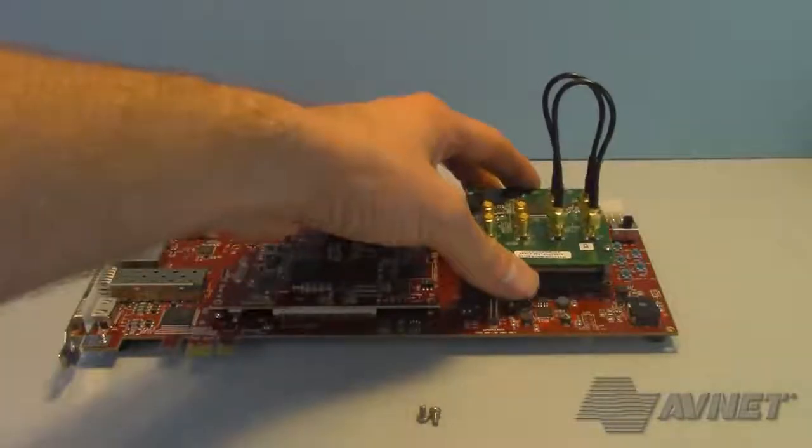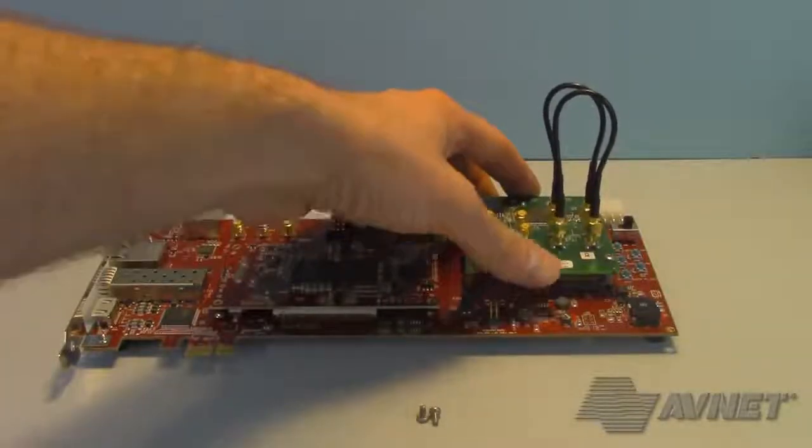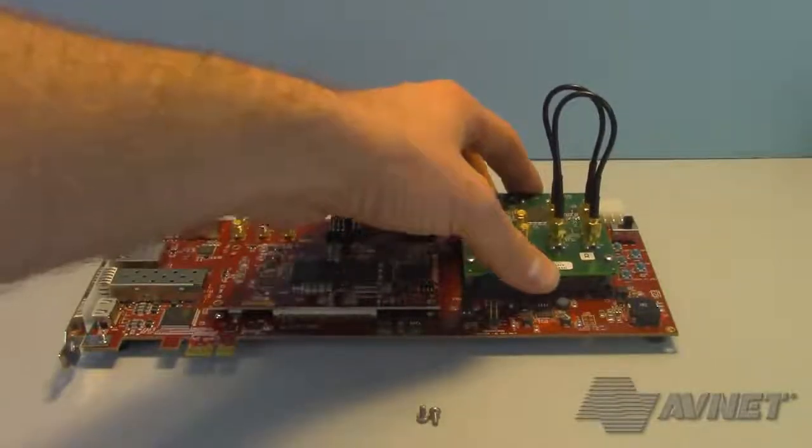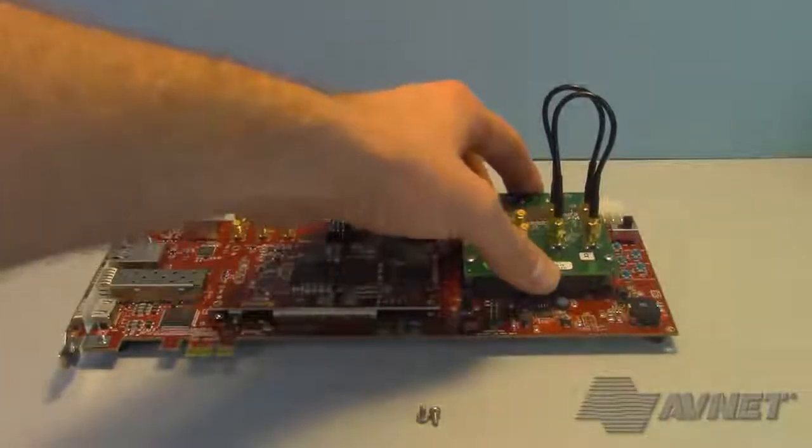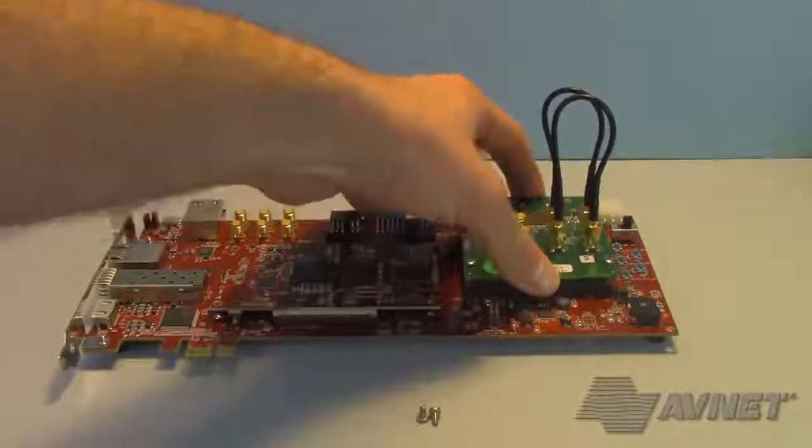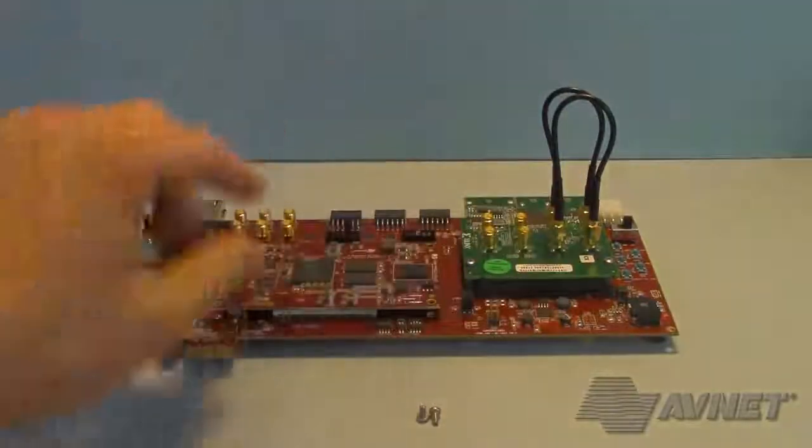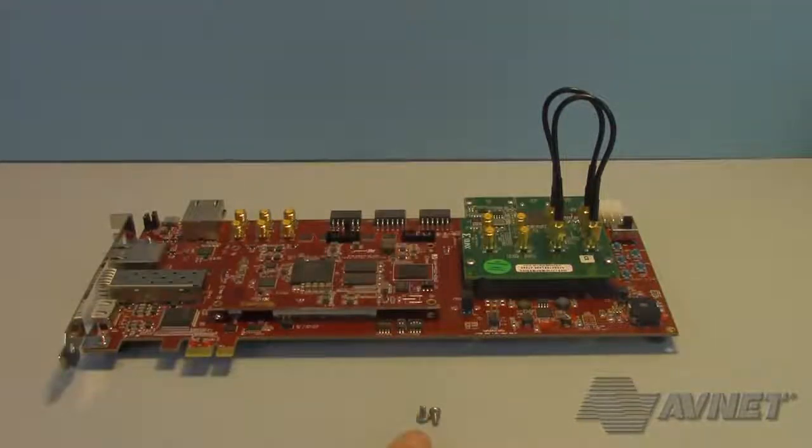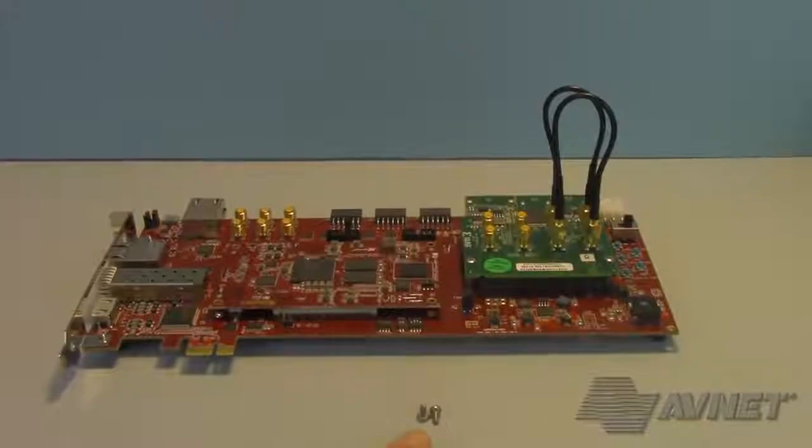This then connects to my FMC connector. Do not forget your FMC mounting screws.